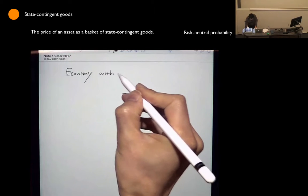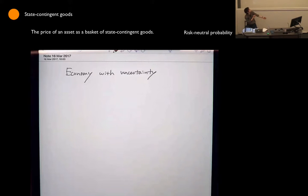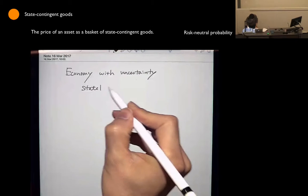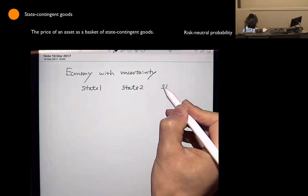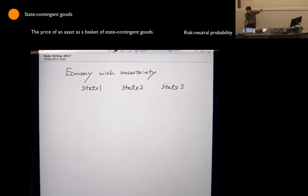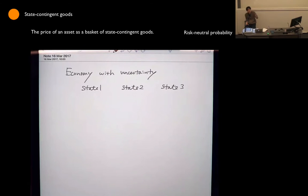Economy with uncertainty. Suppose there are three possible states in the future: State 1, State 2, and State 3. Of course, there can be 1,000 different scenarios in the future, but whether you have only three states or 1,000 possible states, the math is almost the same. If you have a good computer, it's fine to have 1,000 possible states. But for today's purpose, let's make it just three.